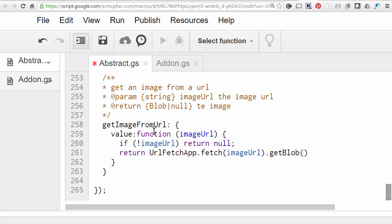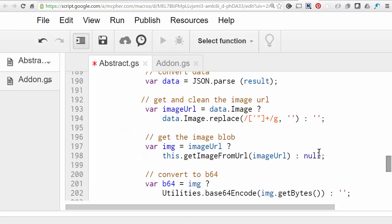Here it is. So it simply takes a URL, does another fetch app, .fetch, using that URL. And this time, instead of returning the text that's associated with the response, it now returns the response as a blob, which is how an image can be dealt with inside Docs.